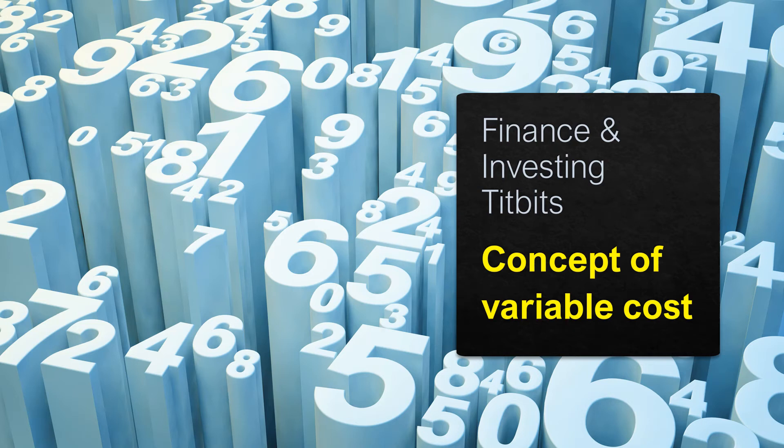Friends, welcome to this video on the concept of variable costs. Classification of costs into variable costs and fixed costs is very important.